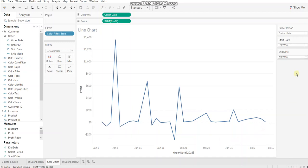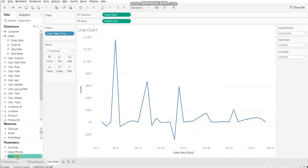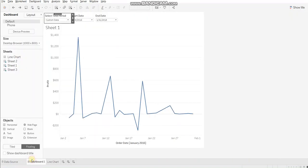So we are done with the first segment of this video. We have combined the relative date filter and the range of date filters and both the filters are available for use. In the second segment, we'll see the method for popup parameters and create a dashboard.